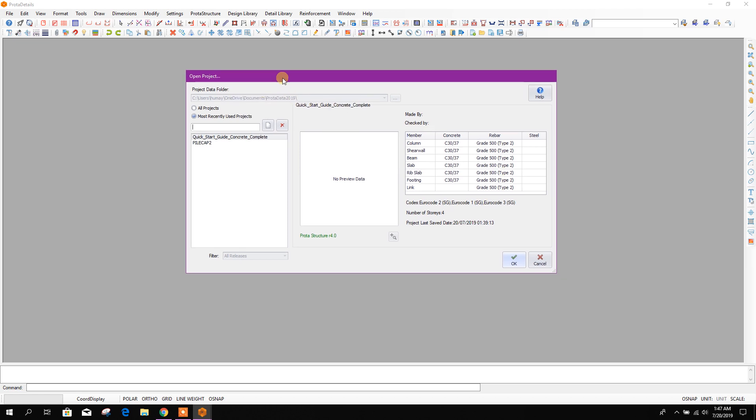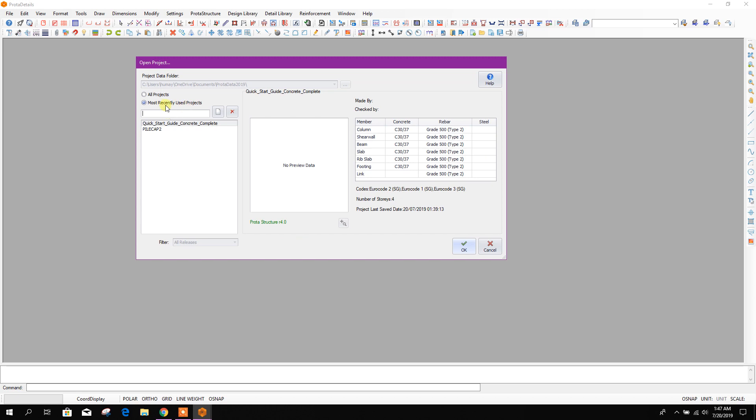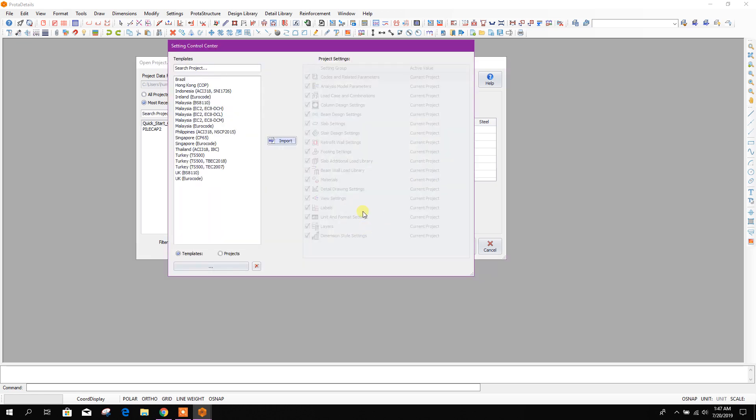We have ProtoDetails. So we start with new stair design, click on OK. From here, any template we can choose.